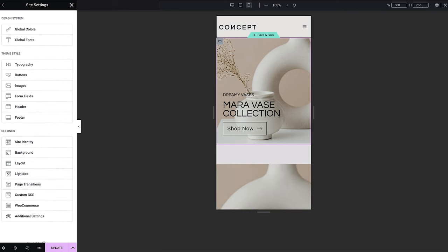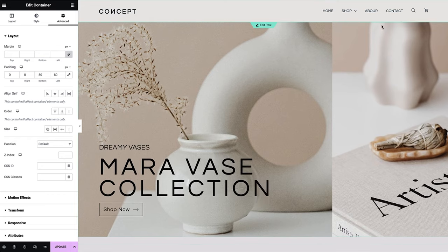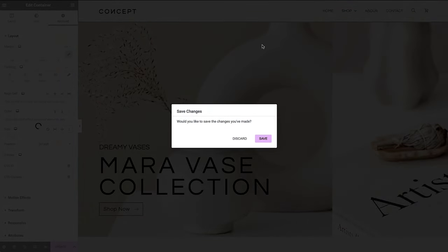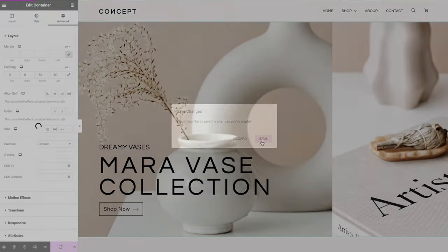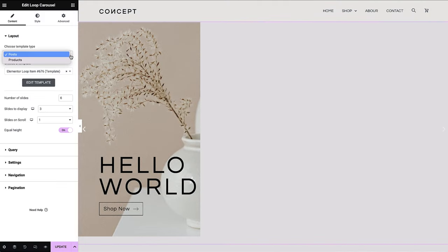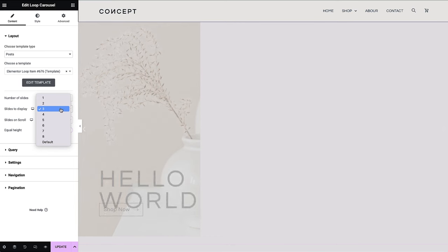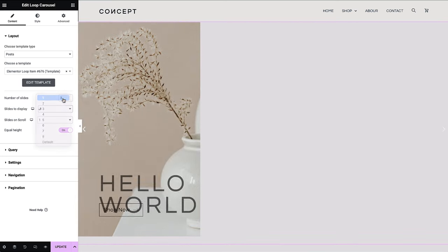Once you're done designing your loop, click edit post to return to the original page that you were working on. Back on our loop carousel widget, set the number of slides to the number of landing pages that you want to display and slides to display to one.